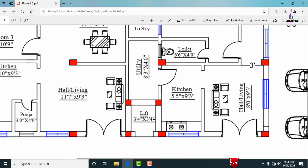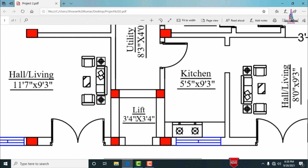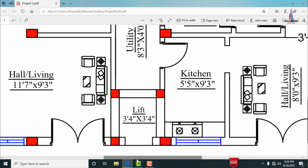The lift provision has dimensions of 3 feet 4 inches by 3 feet 4 inches. For this lift provision, there are three columns with dimensions of approximately 9 inches by 9 inches.